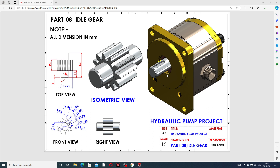All parts are assembled here and the project is ready. All dimensions are in millimeters. 2D drafting is also available here, with a top view, front view, and right view — all views can be seen one by one on the screen.